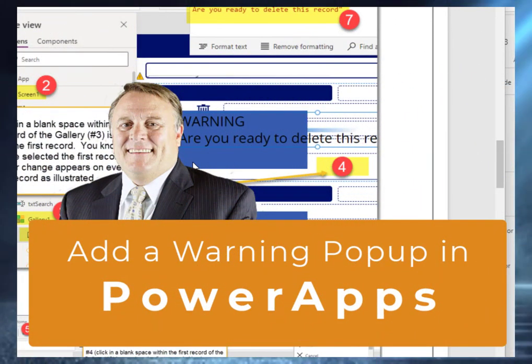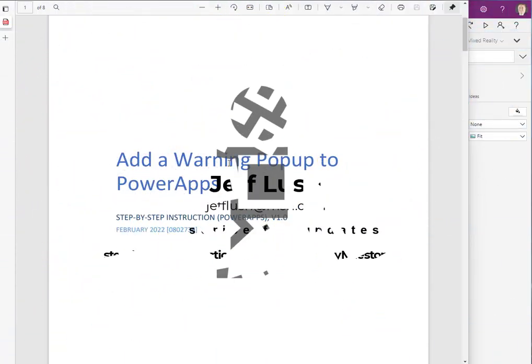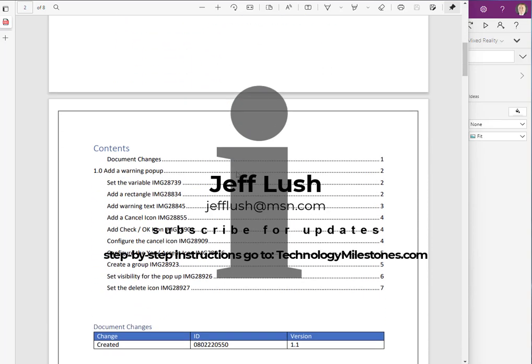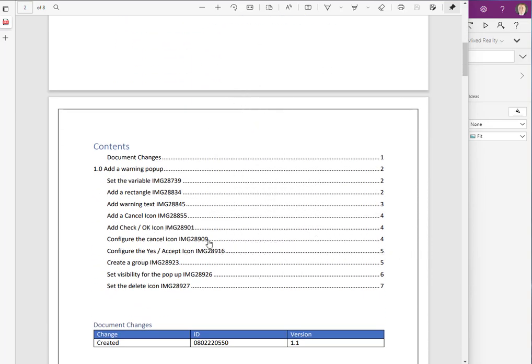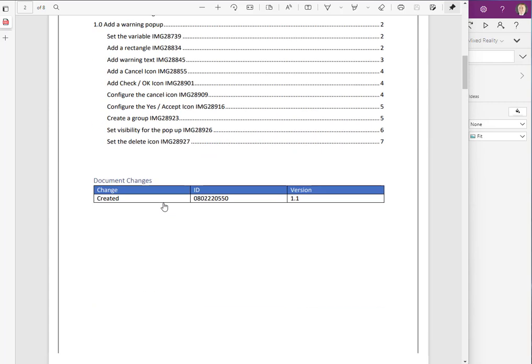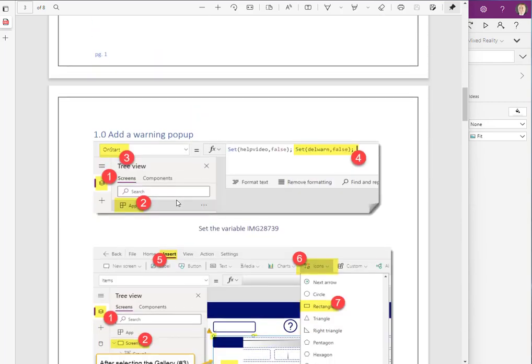Let's spend a few minutes talking about warning pop-ups. It could be any reason why you have a pop-up. You can download this document — it's a pictorial guide of how to set this up completely. As we get into the video there will be a pop-up that will give you the URL so you can download a copy for yourself.